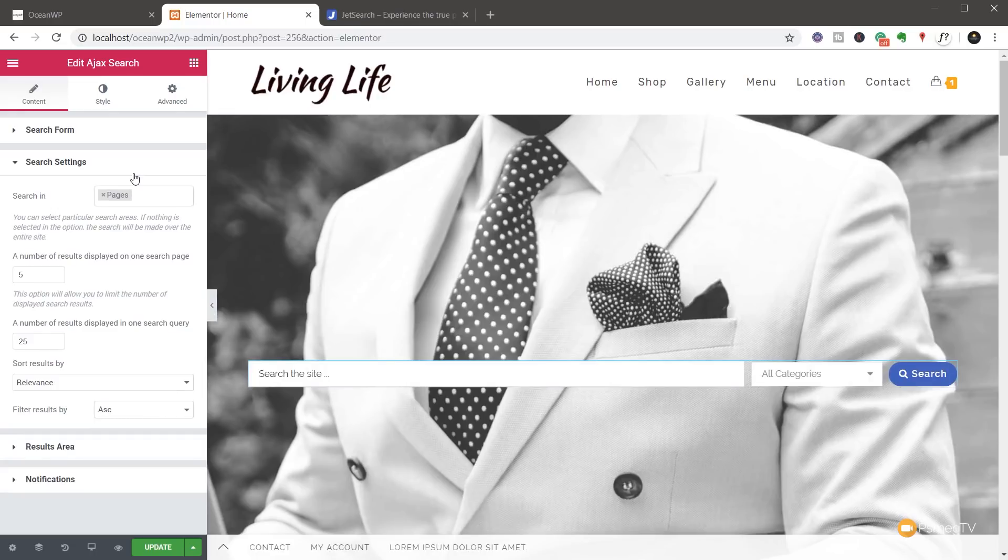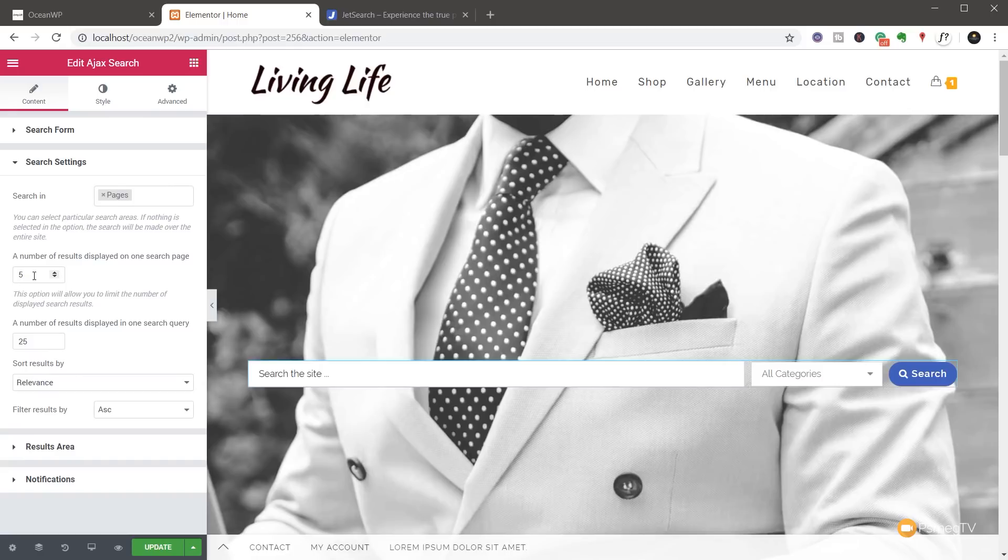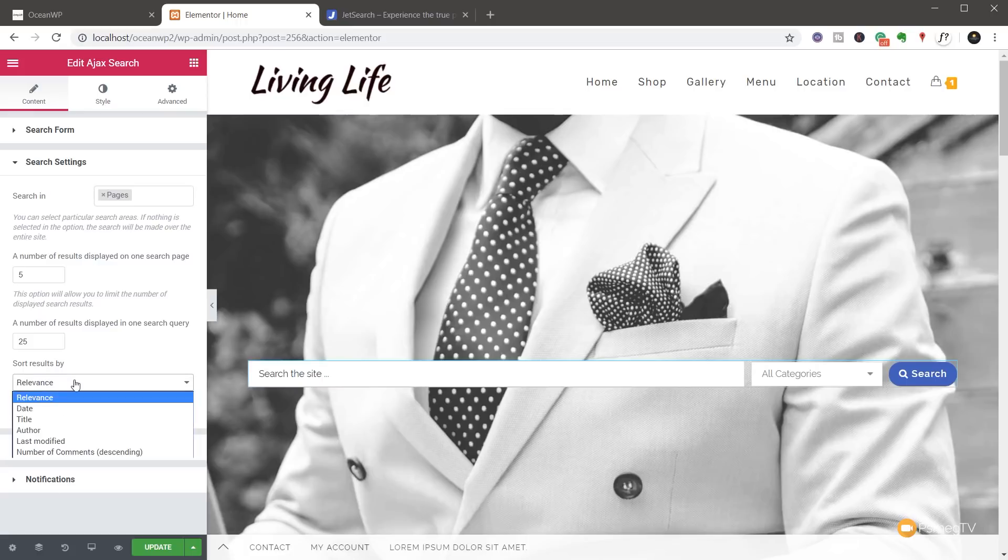So this is really good if you want to restrict the actual search form to only go through and pull out the relevant parts of your website. You can see then we've got the number of results displayed on one page, the number of results displayed in one search query and so on.